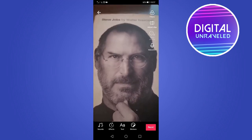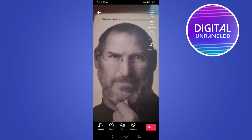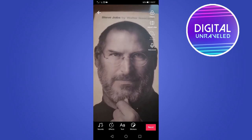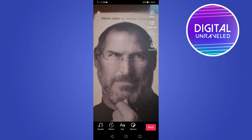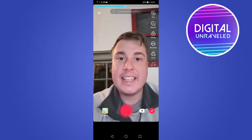After recording, tap the tick mark and you can add your favorite sounds, different effects, text on the screen, and stickers. When you're happy with everything, tap Next, describe your video, do your hashtags, tag your friends, set your settings, and then go ahead and post.